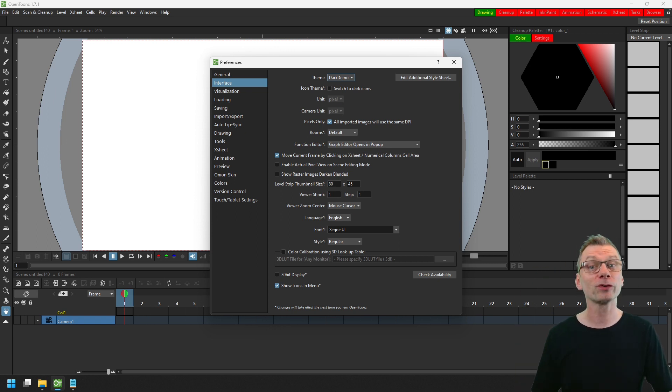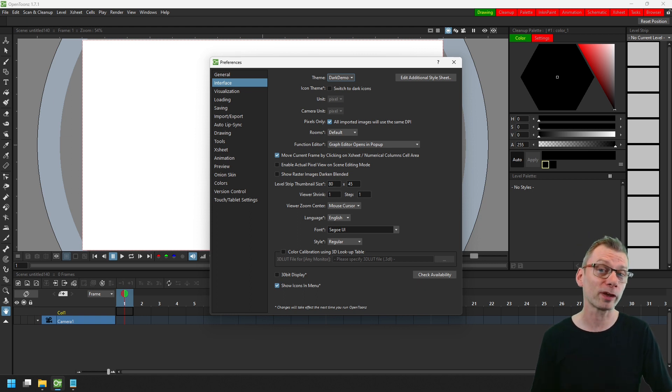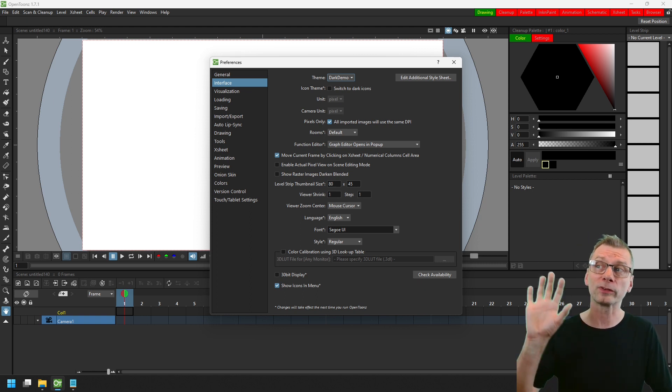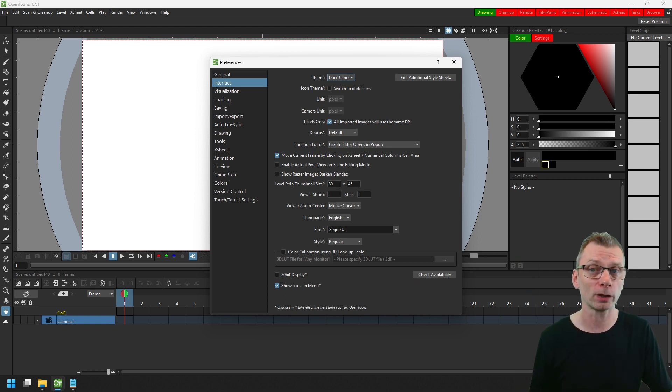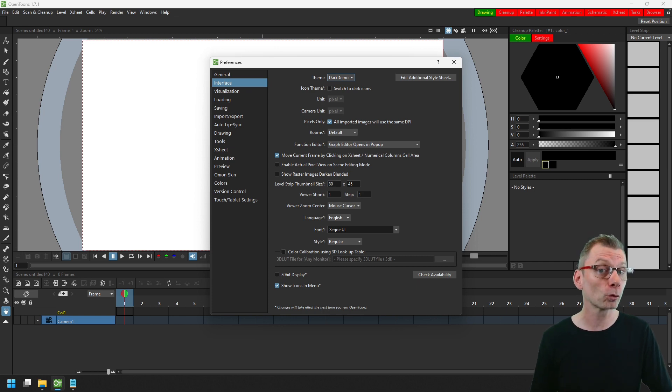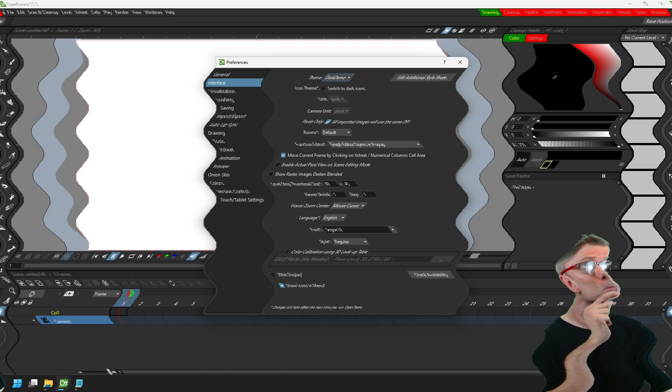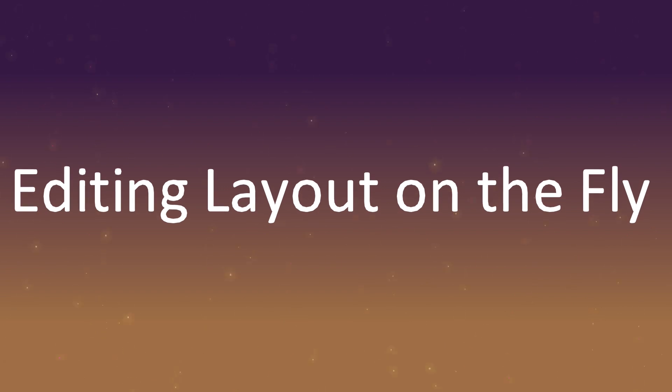But editing text and switching themes is a bit of a slow process when you're just experimenting with layout and color. And if only there was a quicker way! Well there is!